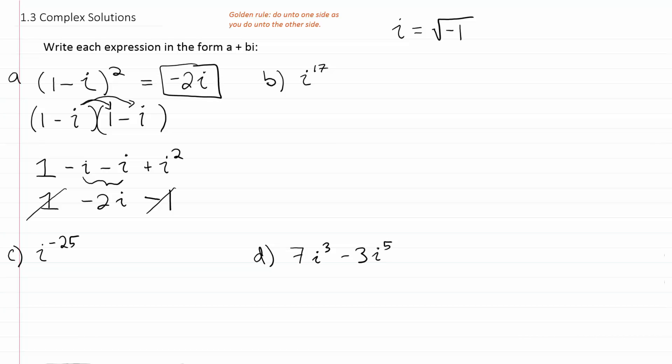Let's look at example B: we have i to the 17th power. They want us to think about the pattern of exponents on i and figure out the result for something larger like i to the 17th. We know that i to the first power is equal to just the square root of negative 1.